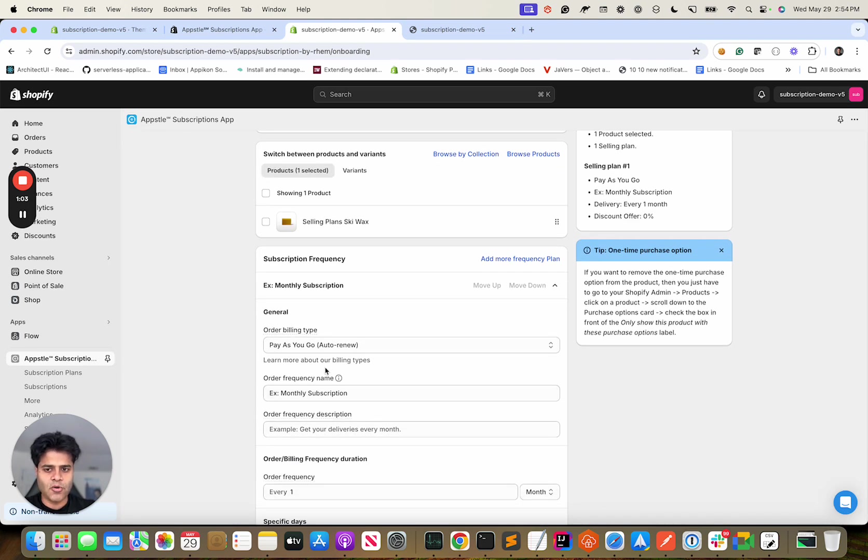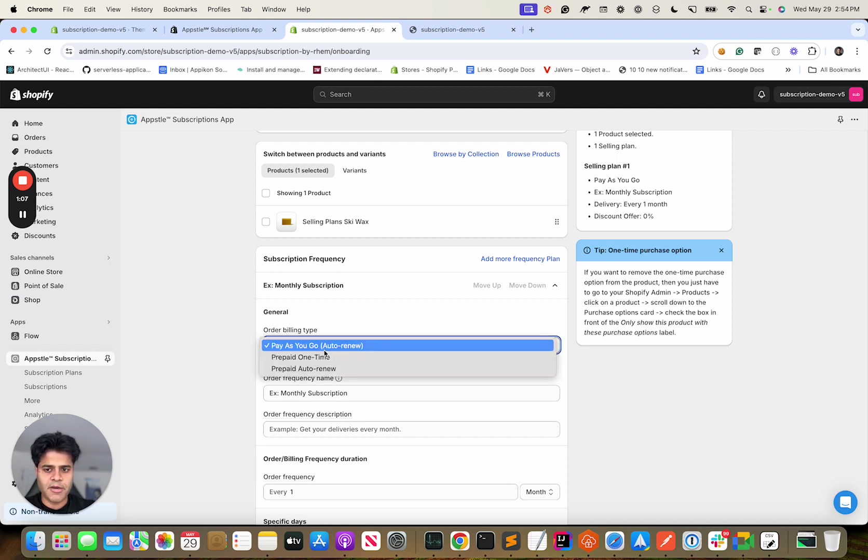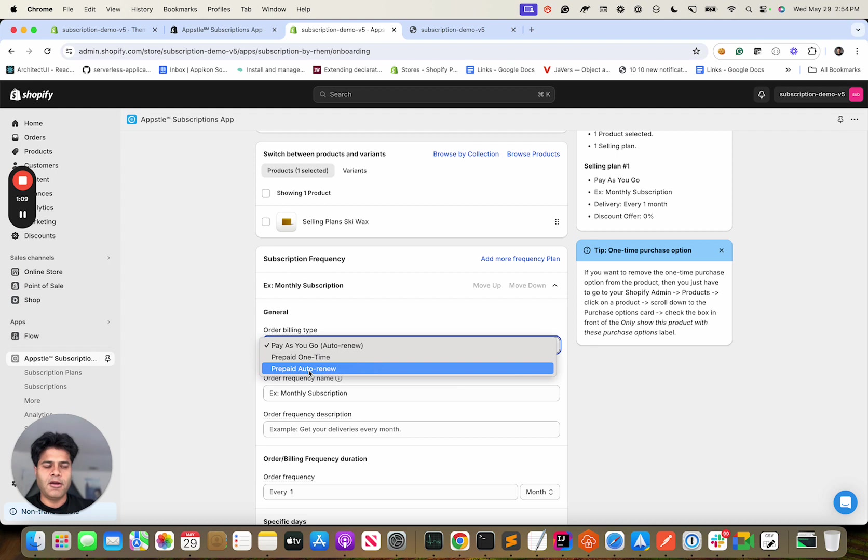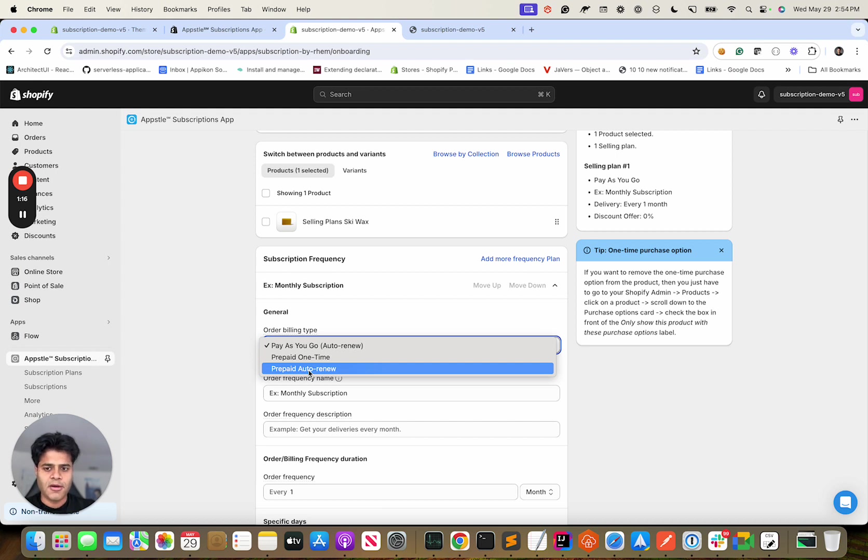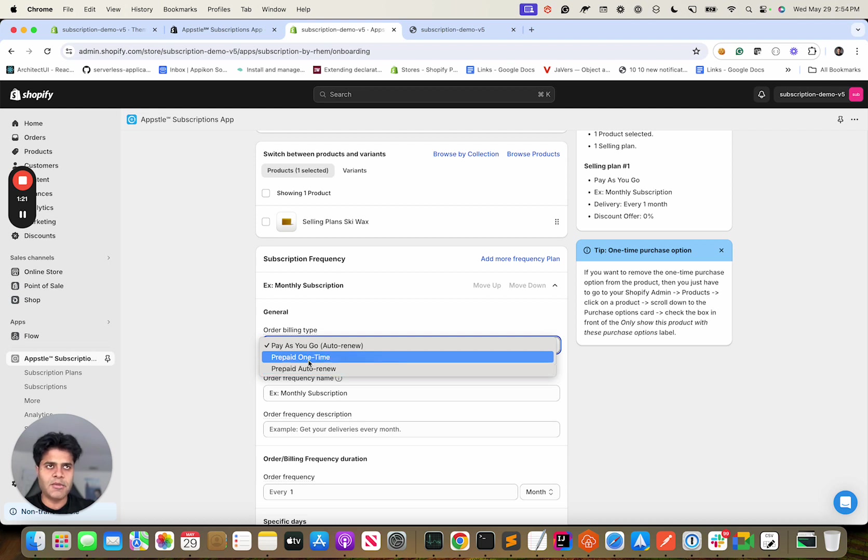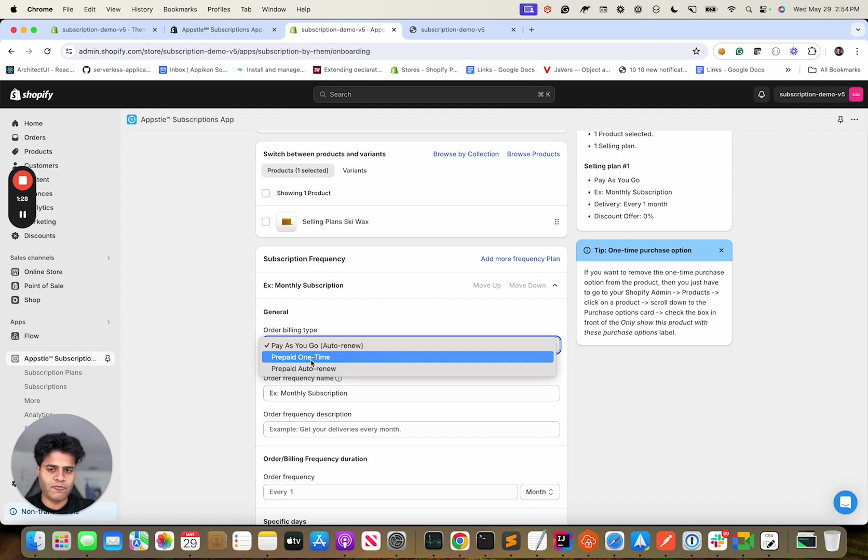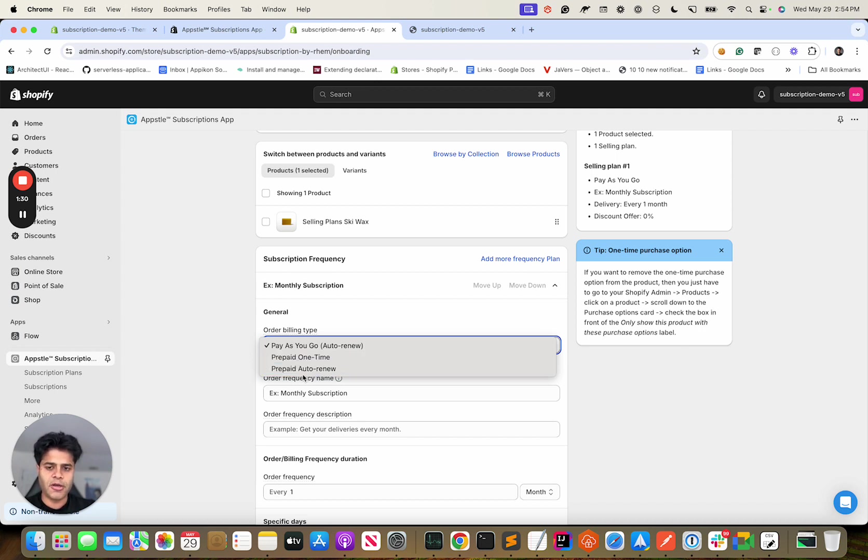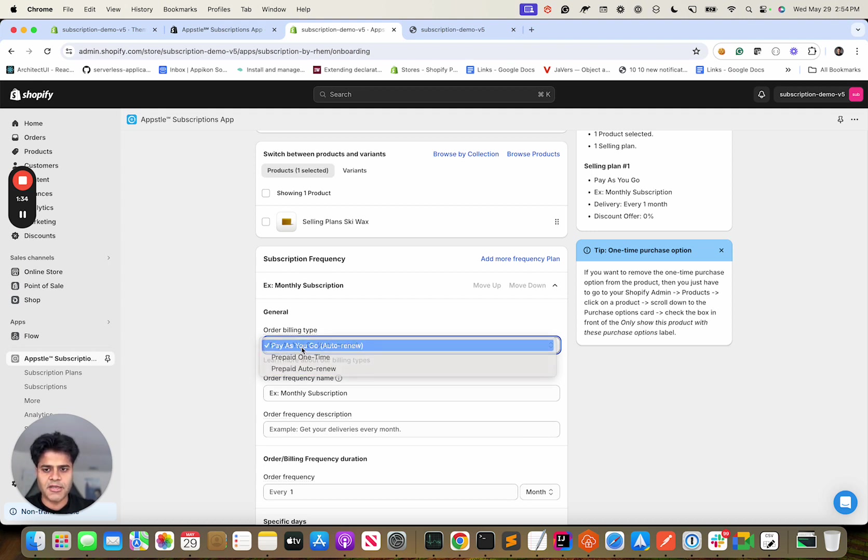It's a pay-as-you-go plan. In Shopify you have multiple subscription plans. You have prepaid, which essentially means that you are charging your customer upfront for three months but you would be delivering every month, or it can be any variation of it. Prepaid one-time is if you just want it to pause after those three months are over. Do you want to auto-renew or just pause it? Auto-renew means you continue that subscription.